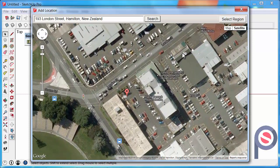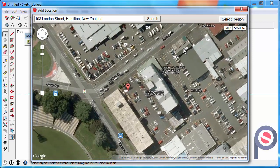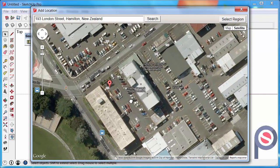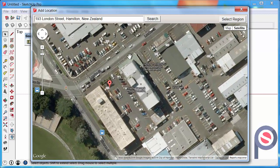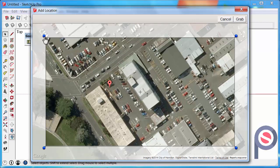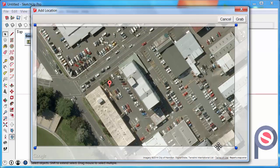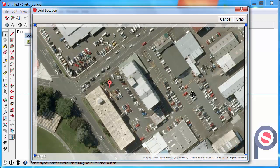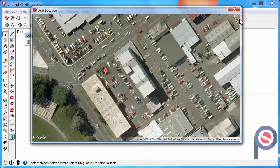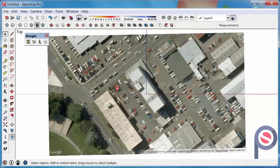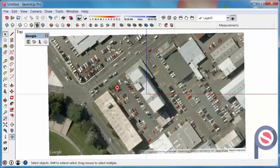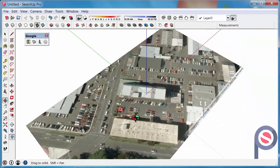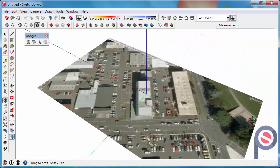Once we've done that, we can zoom in closer to where we want to select, which is this building here. Then click on Select Region and make that a little bit larger. Once you're happy with your selection, simply click on Grab and that imagery will be directly imported into your SketchUp model.